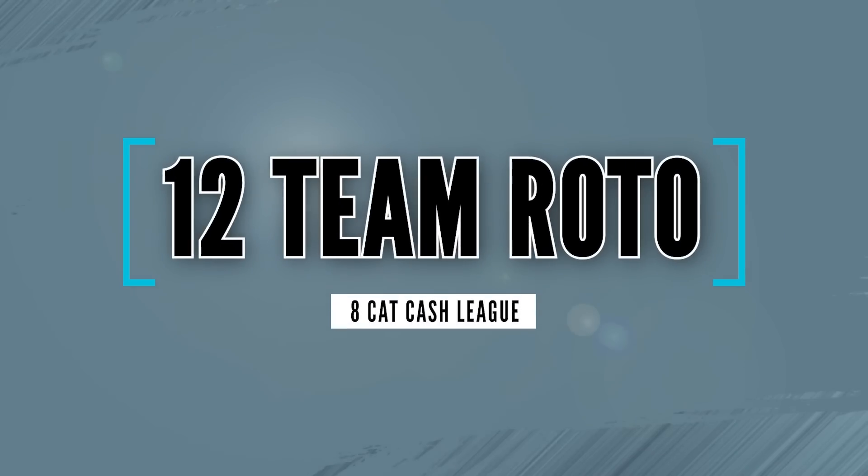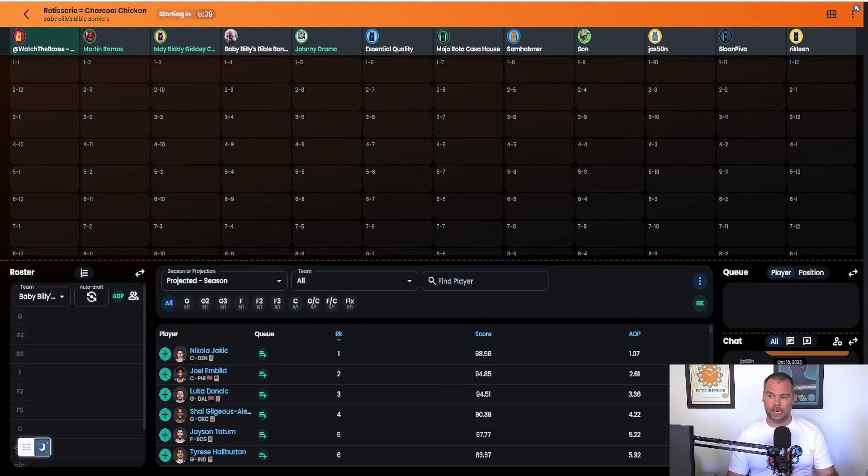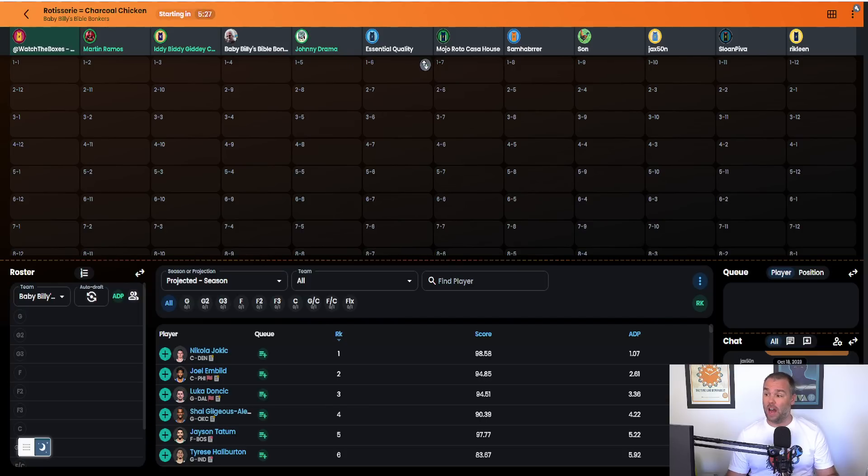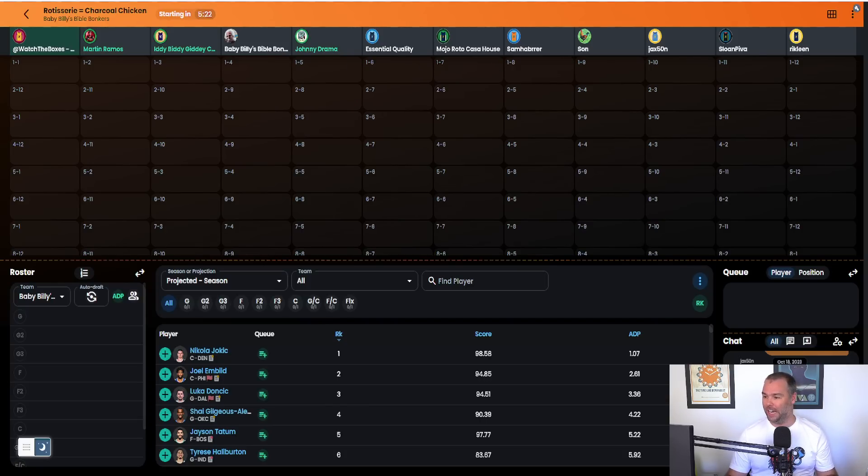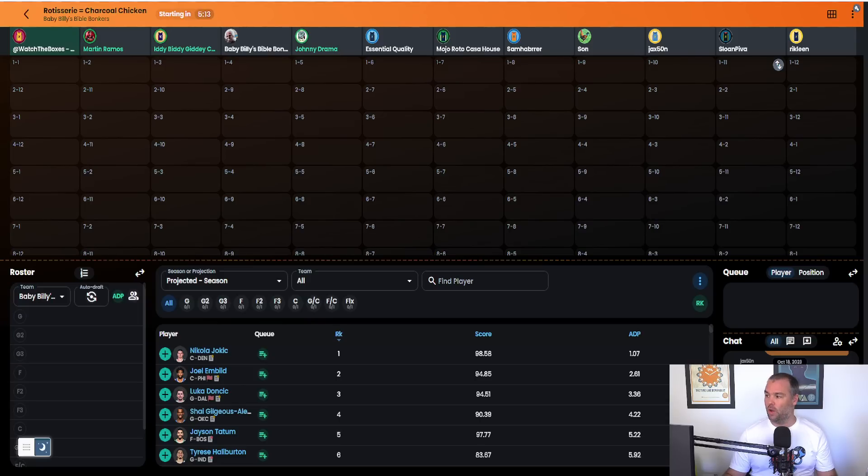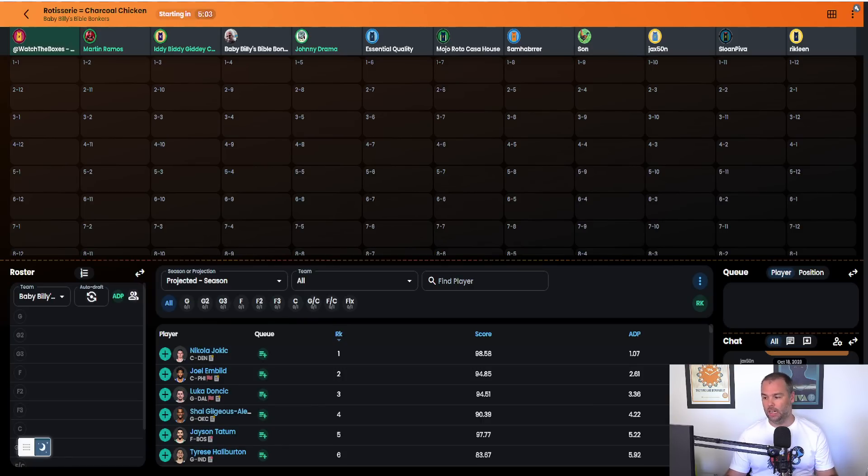Let's get ready for this draft. Micatron is picking at number one, Martin at two, Itty Bitty Giddy Committee which is Mitch Casey at three. Baby Bill Bible Bonkers, which is me, I'm at four. That's your order of the draft. This is a draft. I got 50 buck entry into this with these analysts. Roto League. Let's go.